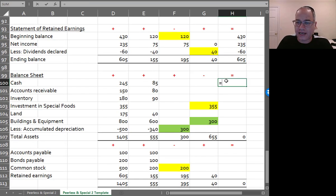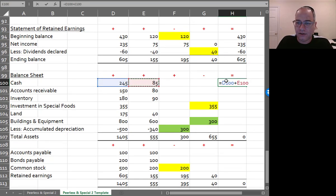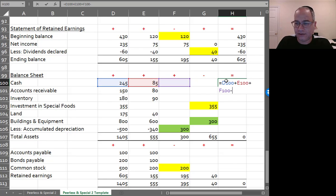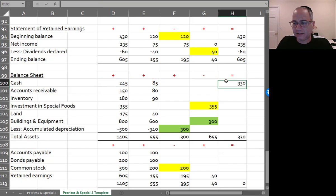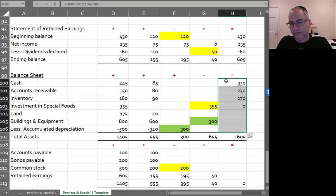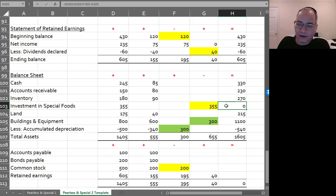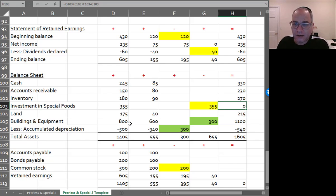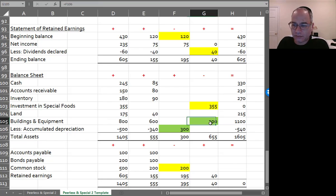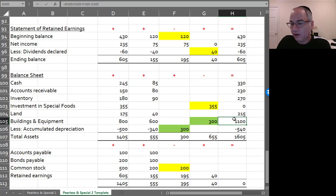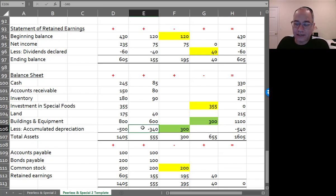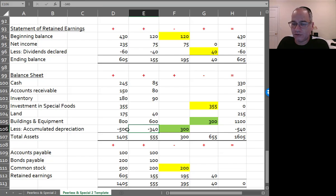For the balance sheet, the asset side is going to be plus, plus, plus, minus. And now I look at the numbers very carefully. The investment account has been zeroed out. That's good. Buildings equipment is $1,400 minus the $300 from the accumulated depreciation. Likewise, I've only got $40 in accumulated depreciation from the sub. That's right. 540.